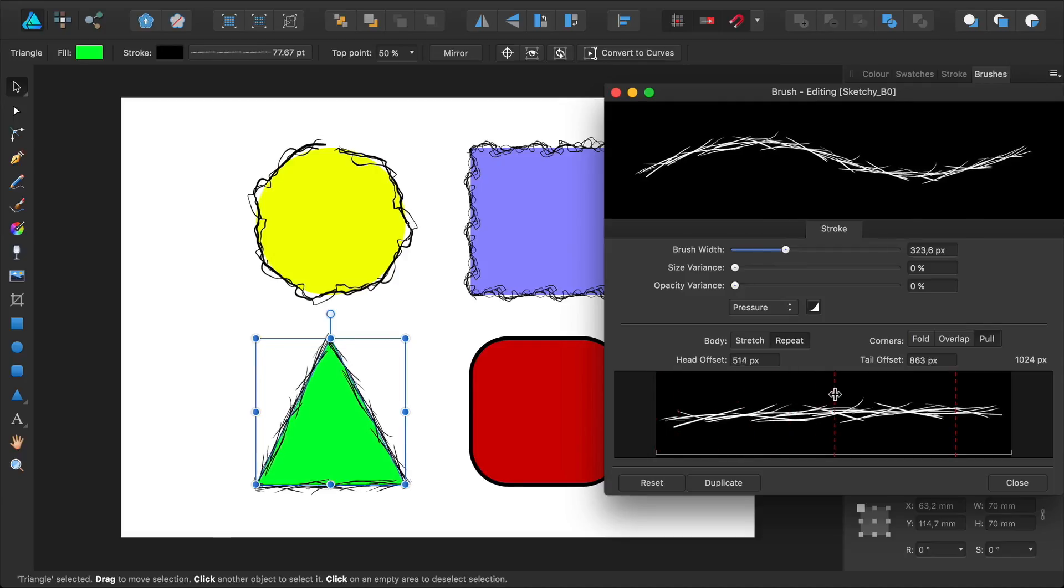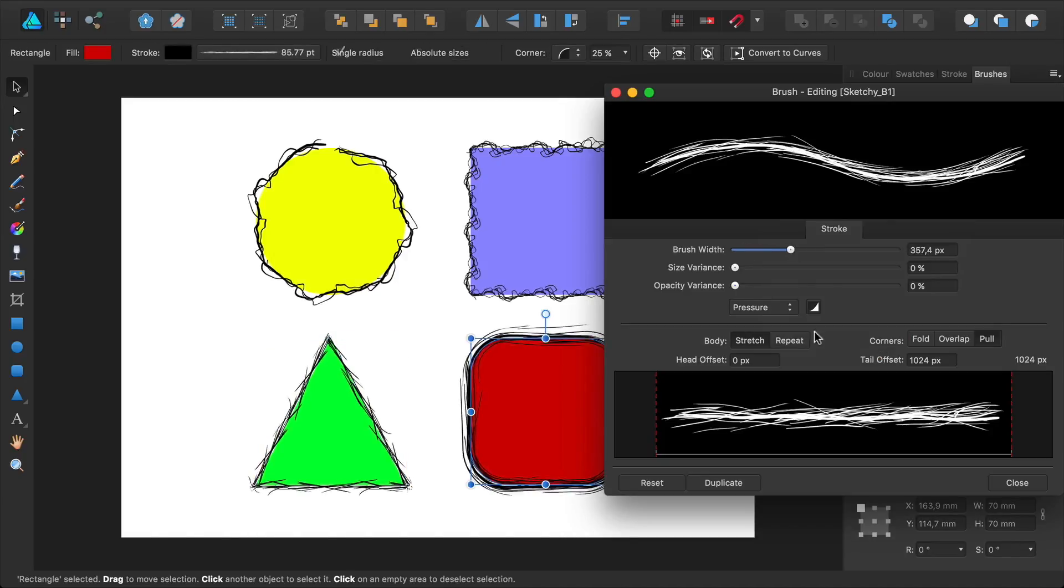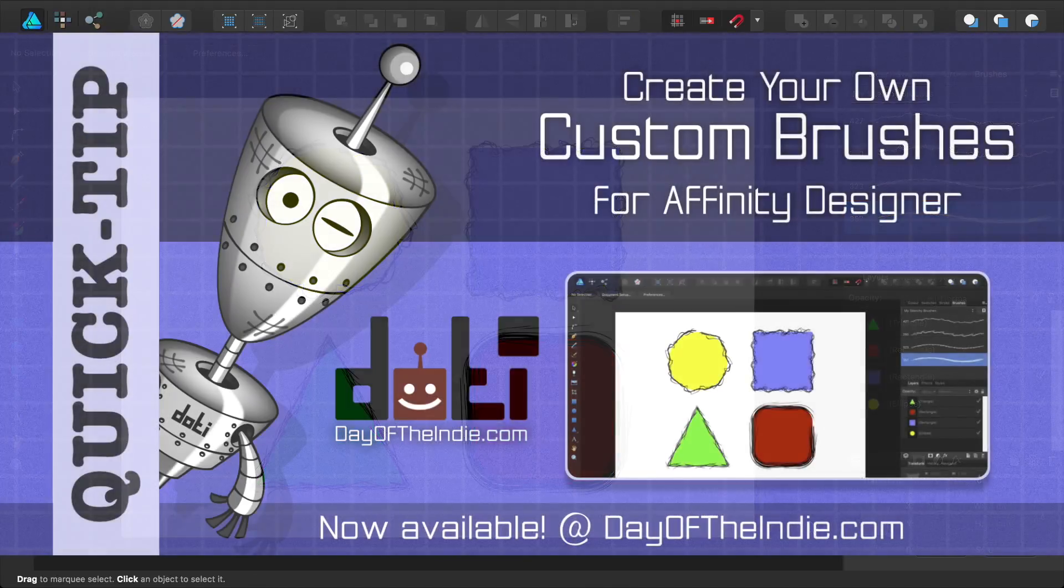I'll just leave this last brush on stretch, which will stretch the brush pattern along the length of the entire shape.